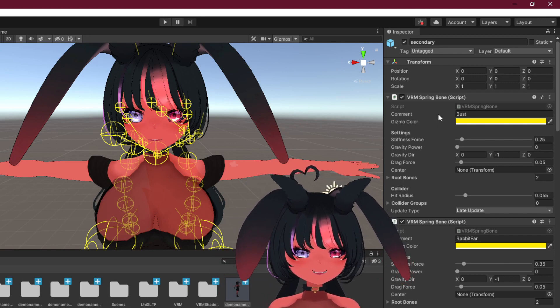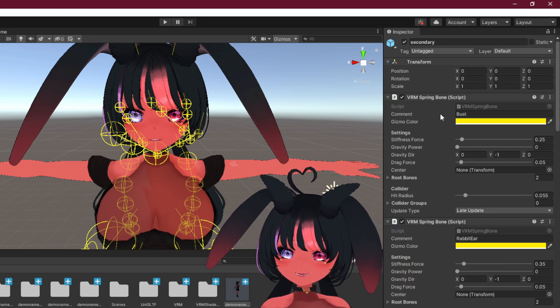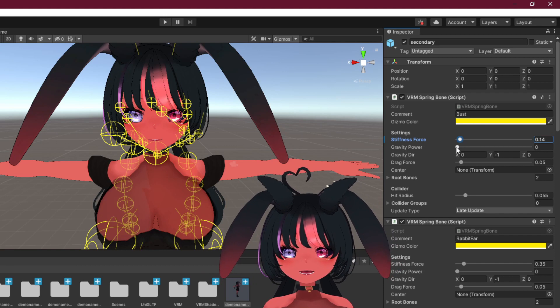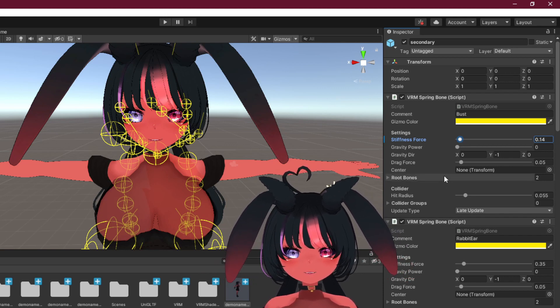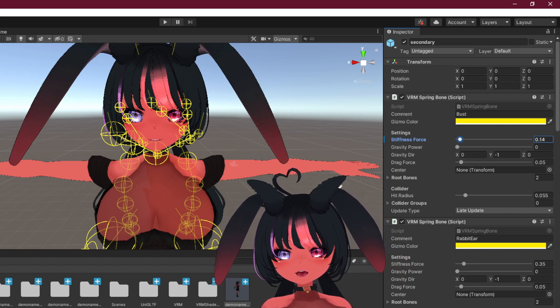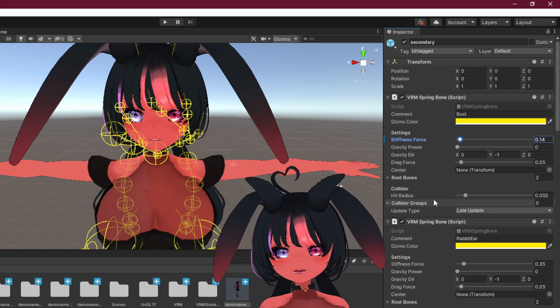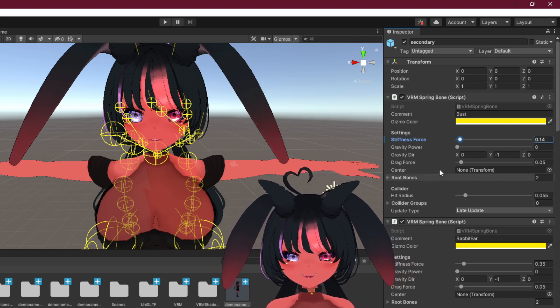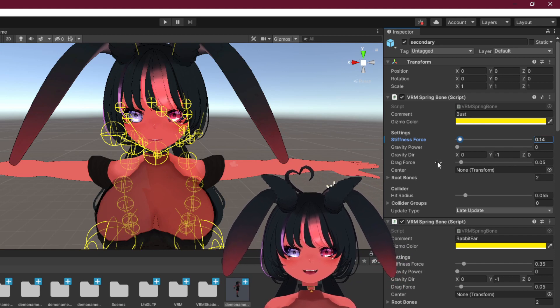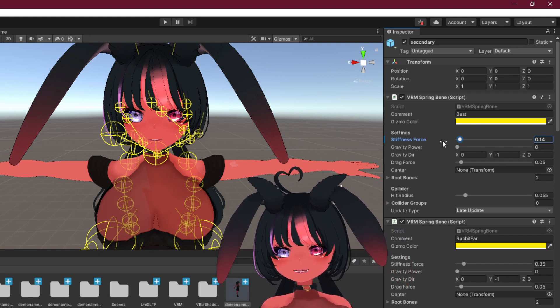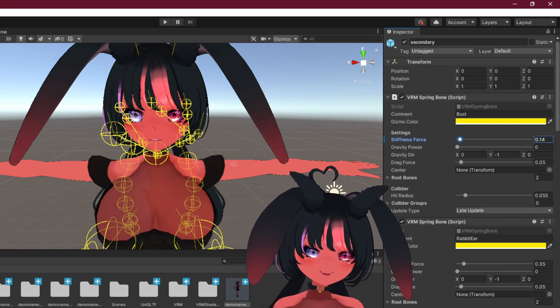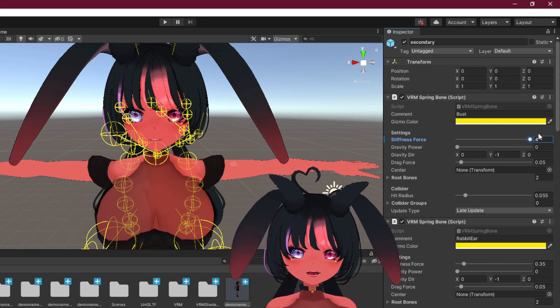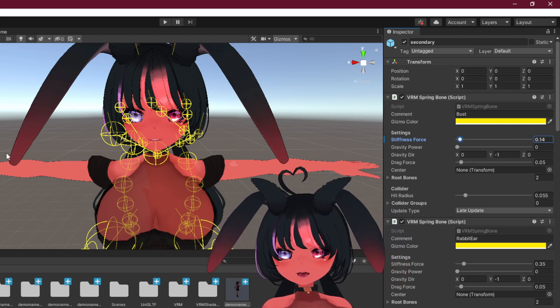So if you want more physics to your chest, you can put the stiffness force a bit down. And if you want to add gravity, you can do that, but I personally don't. And a heat radius, I don't know what it does. I think it does it so it doesn't collide with other meshes as easily? I don't know. I'm not a professional. Drag force, I don't know what that is either. But yeah, stiffness force basically makes it so when you move, they bounce a lot more. If you want no jiggle, you can just drag it all the way up. Ctrl Z to undo.